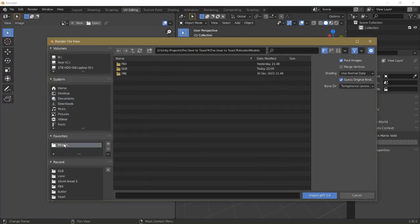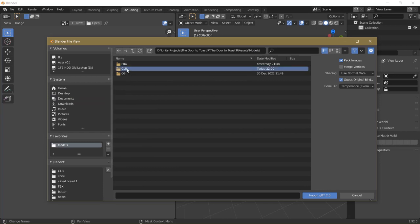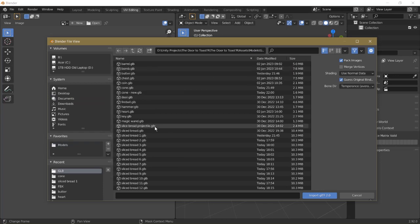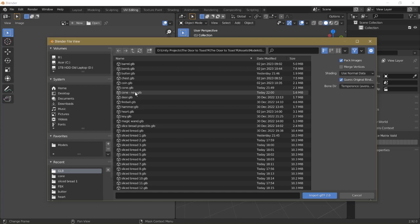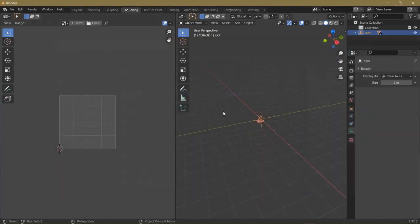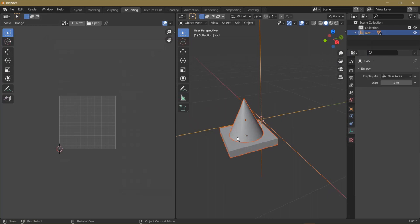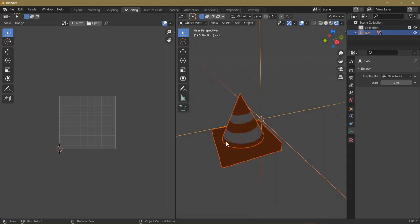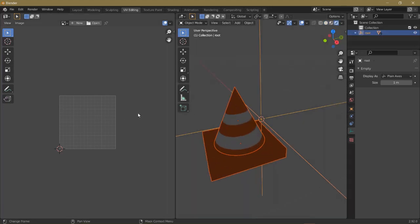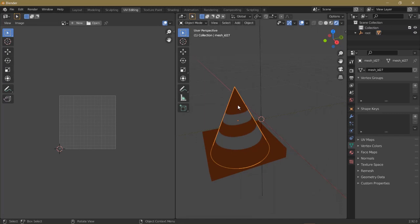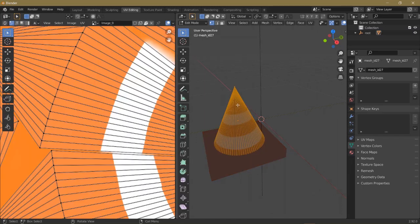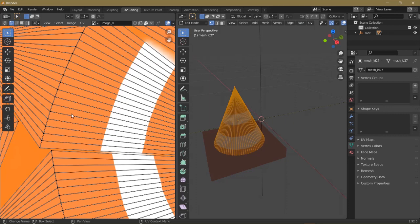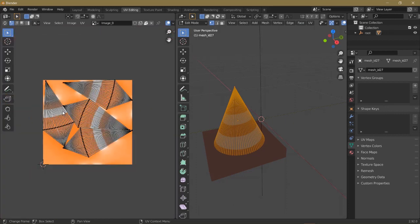I have a Favorites folder called Models. And I have a folder called GLB. And then here's the Cone New that I made in Paint 3D. So double click to import. And notice there's no textures. So we need to click on viewport shading and it'll show our textures.